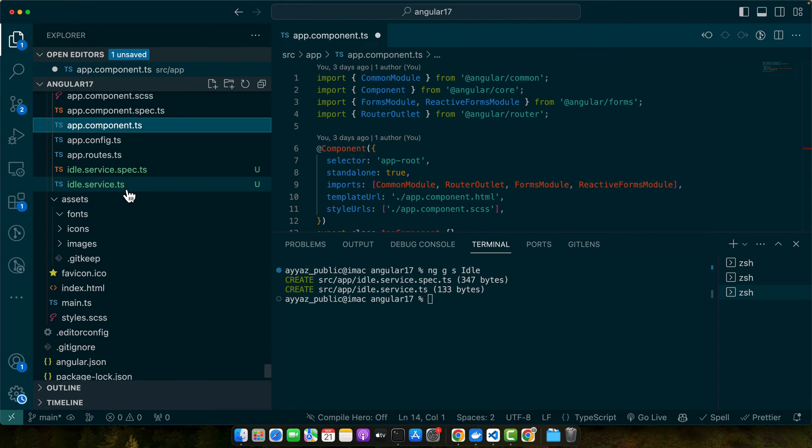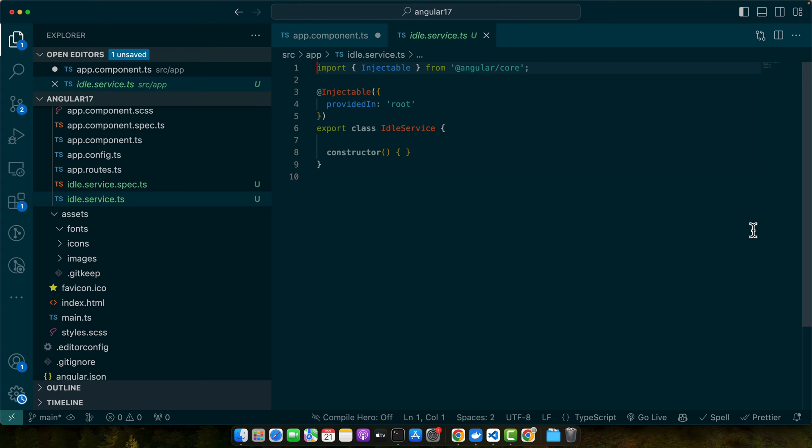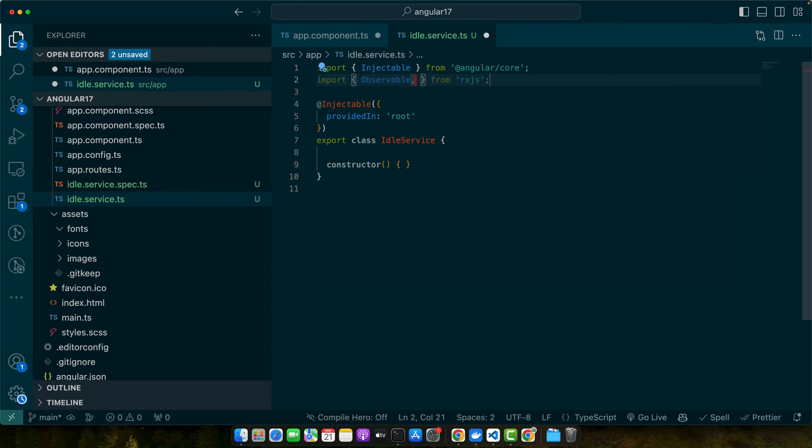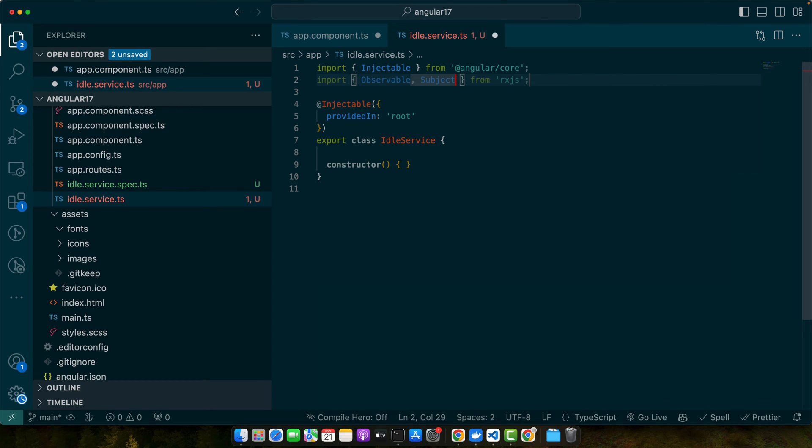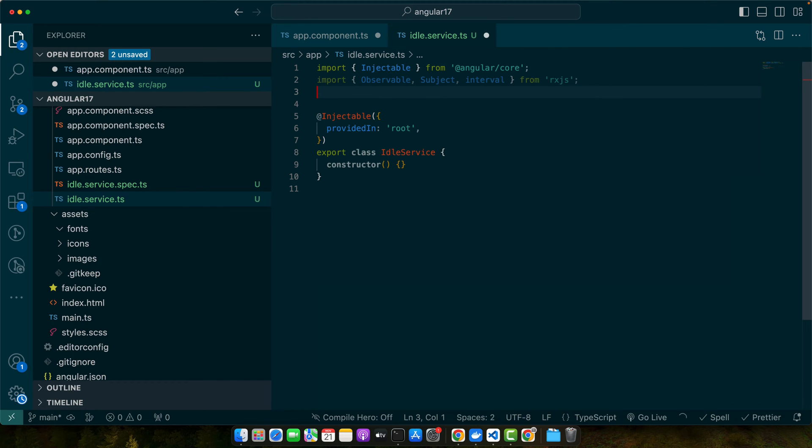In your idle service let's import Observable, Subject, and other necessary rxjs tools. This service will track user activity and emit events when user becomes idle or inactive. So we need Subject and interval. We also need throttle from rxjs operators.